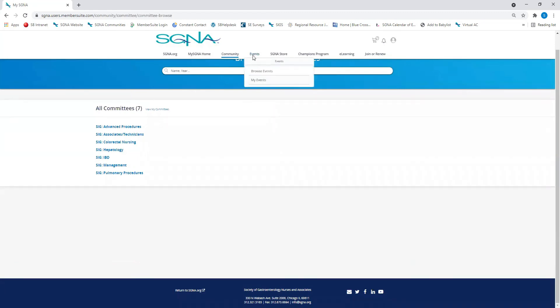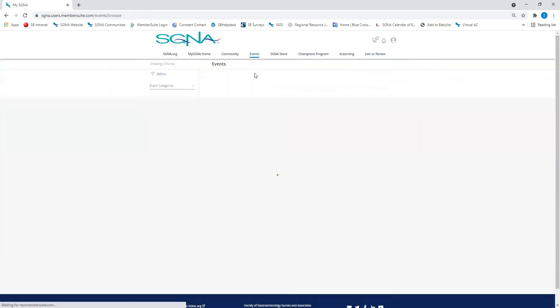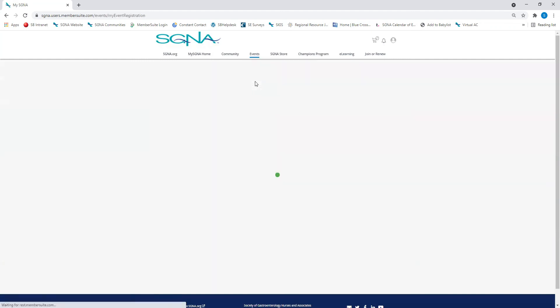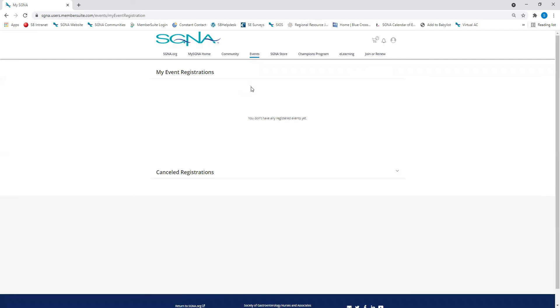Under the Events tab, you'll see SGNA upcoming event registrations, as well as the details of your previous SGNA events that you have attended.